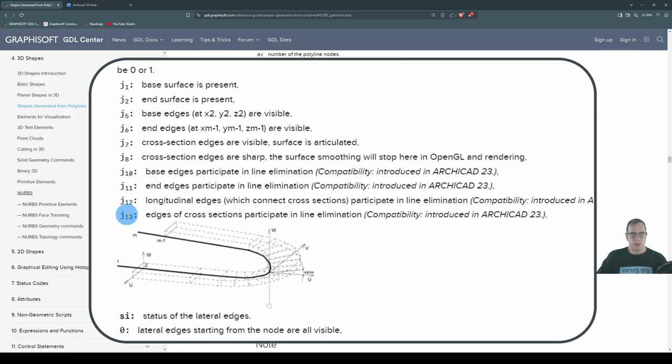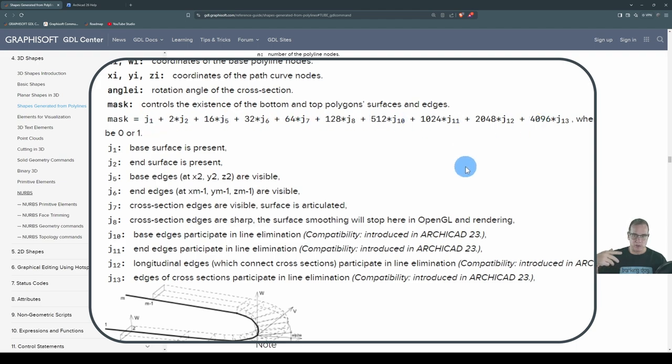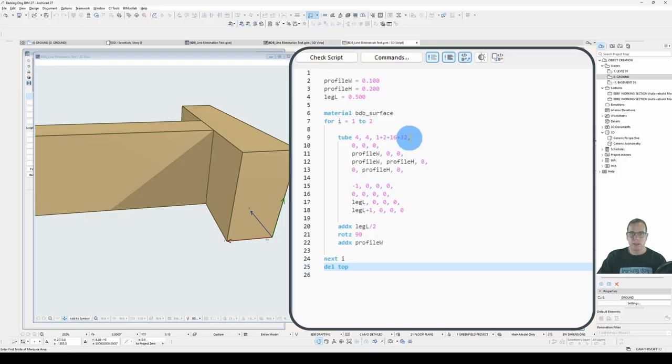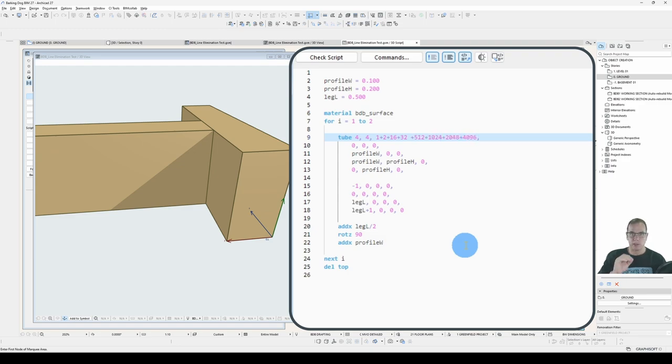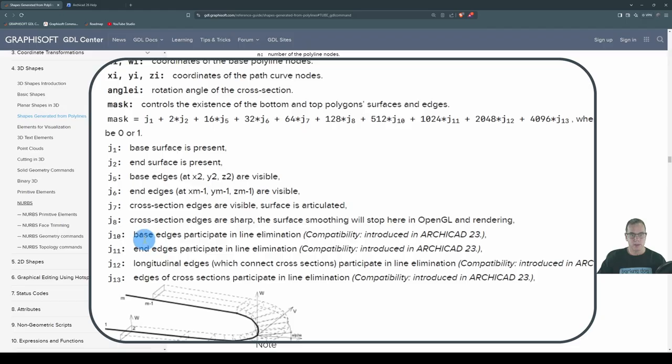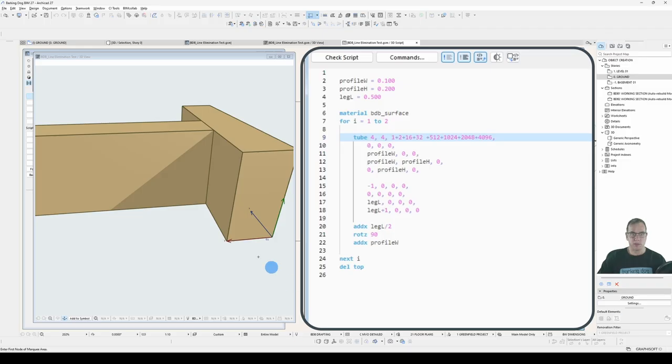So this is where our J10, 11, 12 and 13 come into play. And these are 512, 1024, 2048 and 4096. And if you're wondering how these numbers are determined, it's got to do with how you count in binary, but that's for another day. So let's add these in here. This is where we declare our masks. So we declare all of our line eliminations. So base, end, longitudinal, and cross sections.